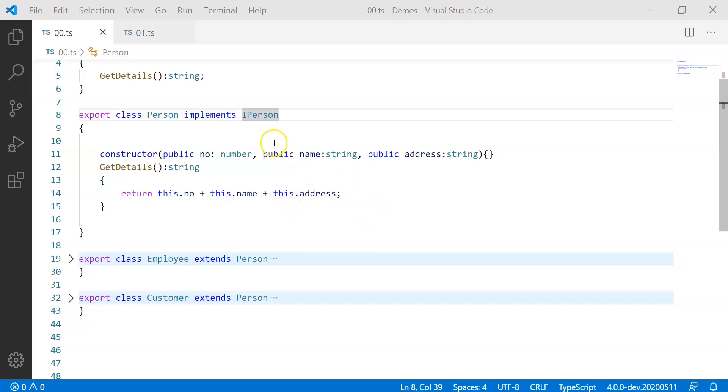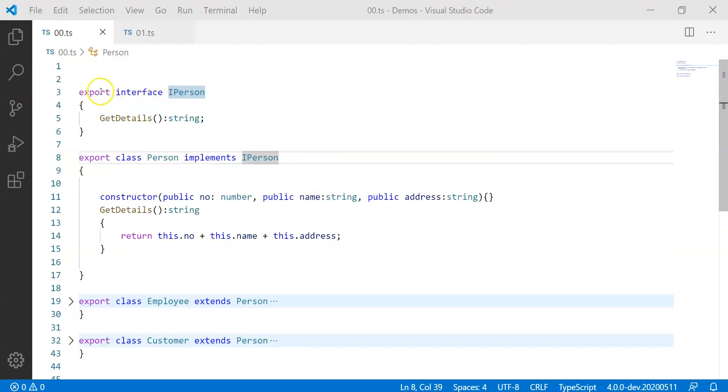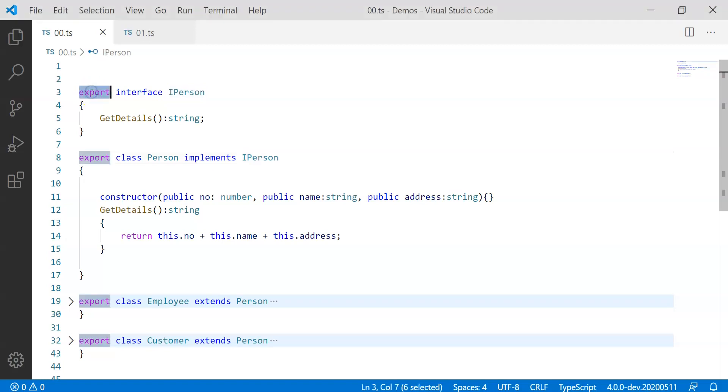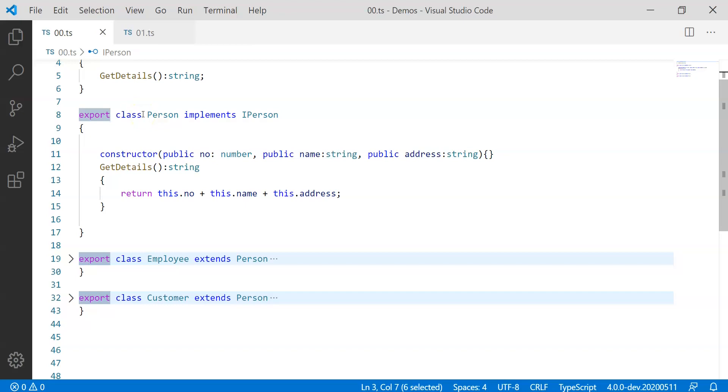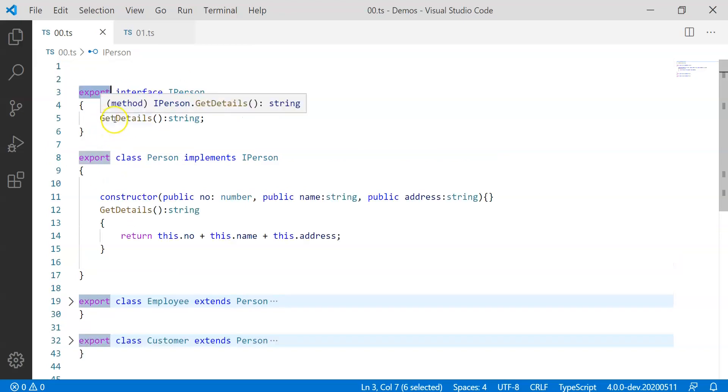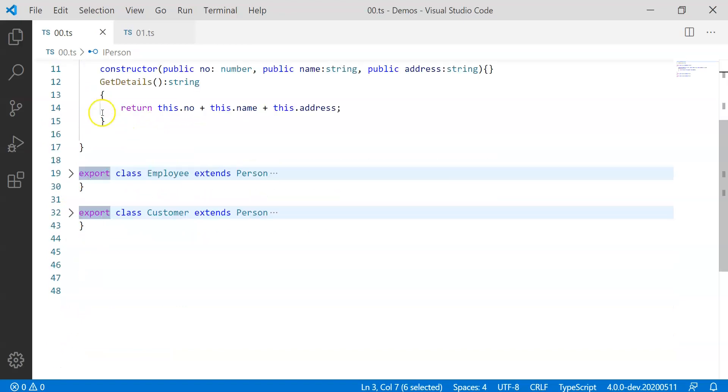Now, another irritating thing that we have is obviously, whatever we need to export, we have to put the export keyword before the interface or before the class or even members and functions. So in case you are trying to export multiple things, like if you want to avoid this export keyword multiple times from the same file, if you wish to export multiple things, what you can plan is...